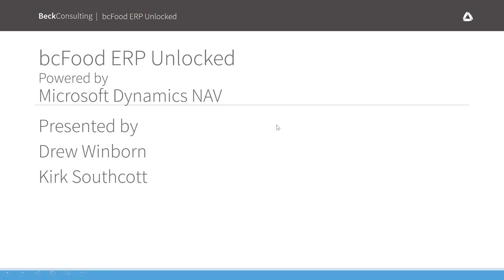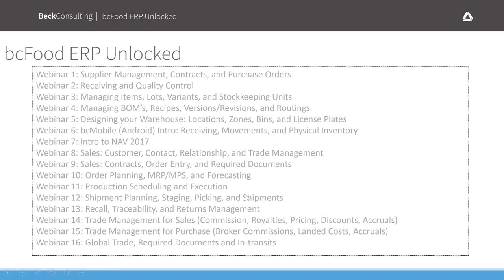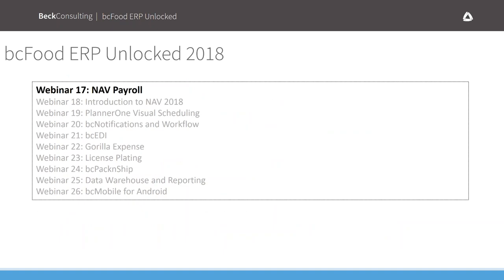For those of you who've joined us before, this is our BC ERP Unlocked webinar series. The webinars you see on screen are all the ones we covered in 2017 — we've covered a lot of territory. All our webinars are recorded and placed on our website, so if you missed any you can watch the recordings. In 2018 we're starting off with NAV Payroll, and in February we'll go into NAV 2018.